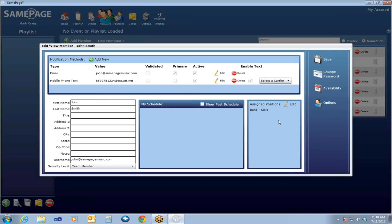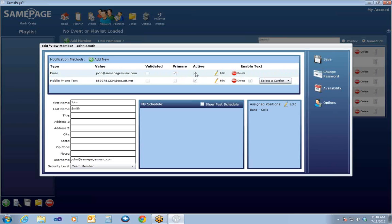Everything done in the wizard can be changed at a later point through this Edit/View Member window. You can also see the two contact methods that are available — mobile phone and email. Because both are marked as active, whenever a message is sent to John, he will receive an email and a text. That can be changed by going to Edit and unchecking that option.